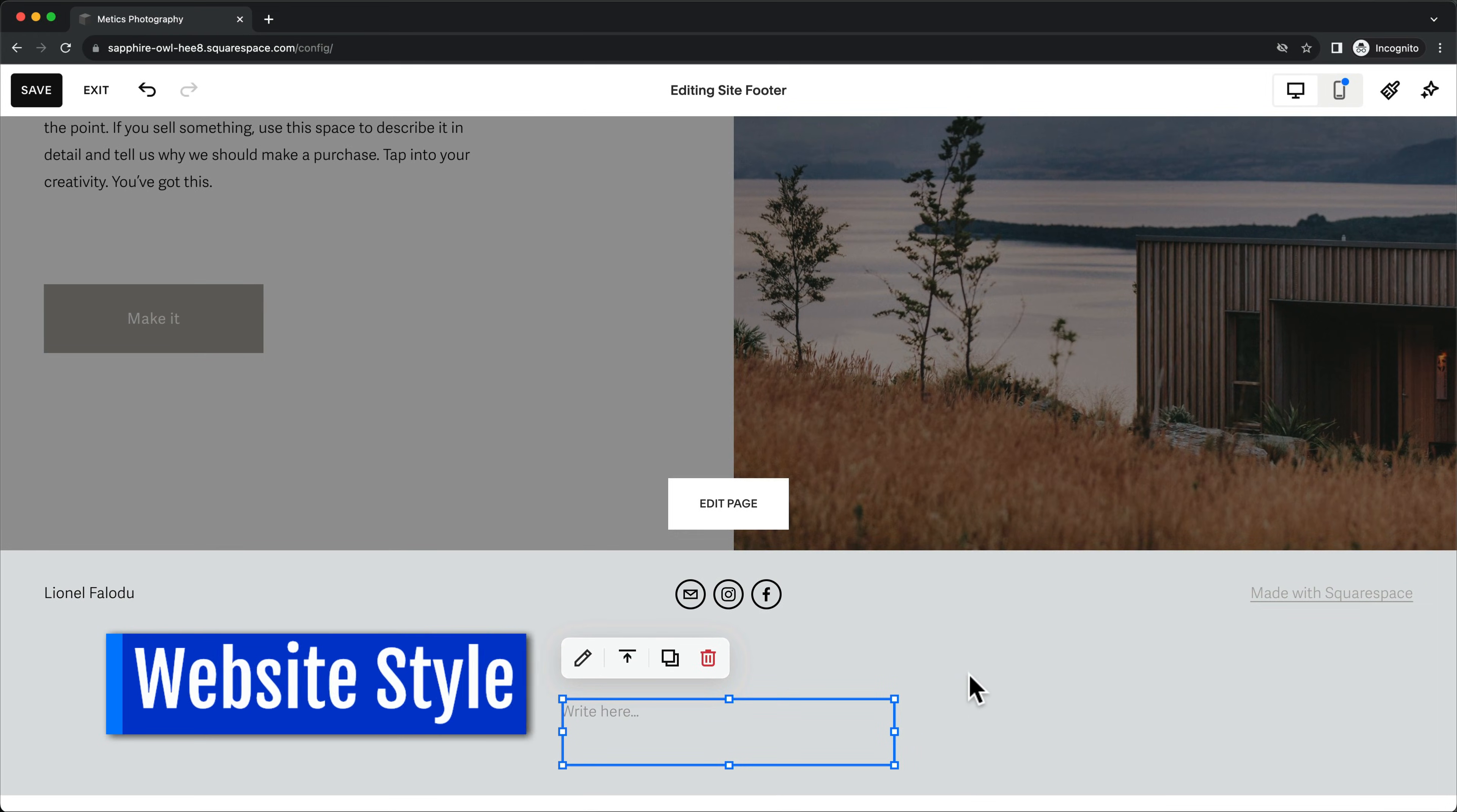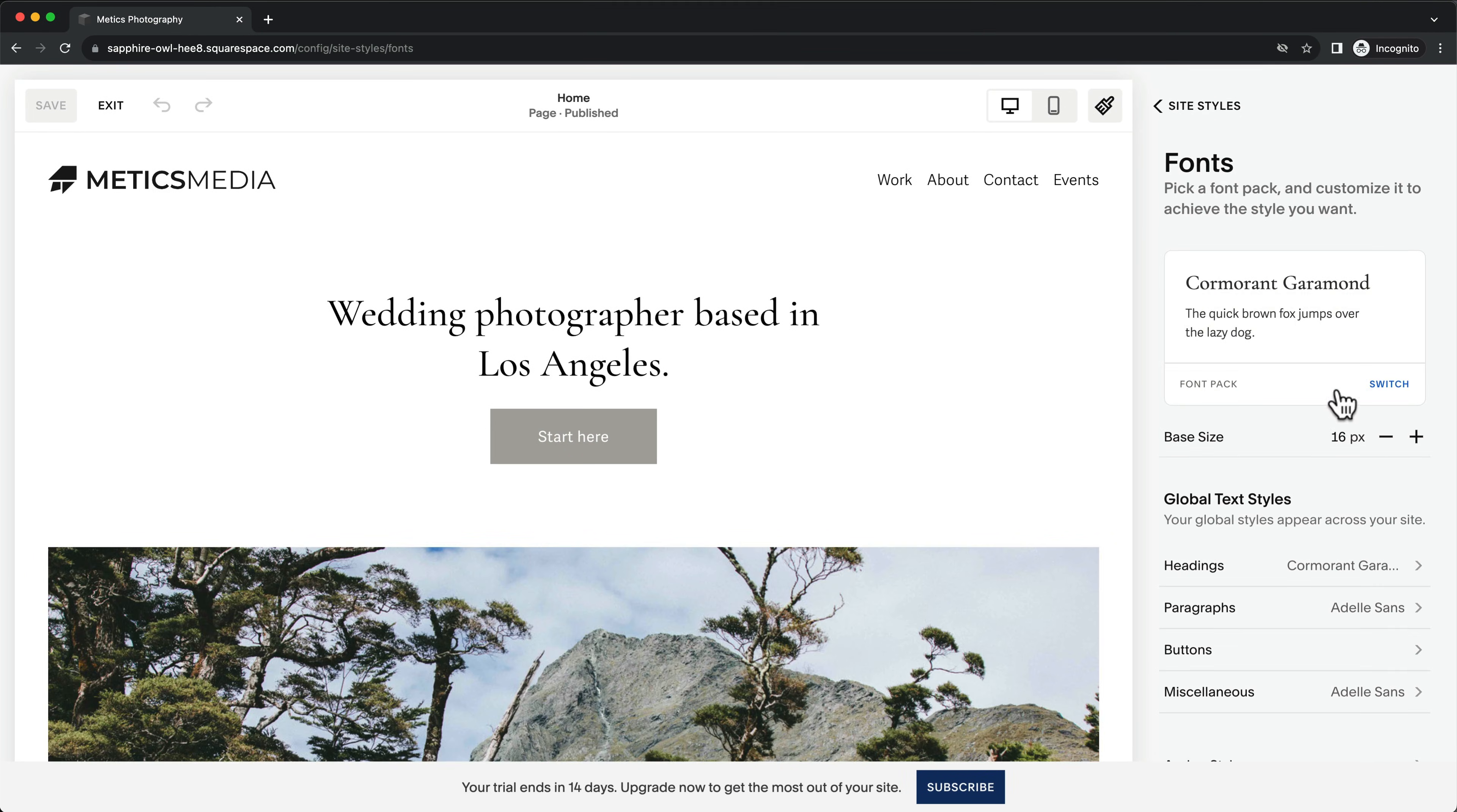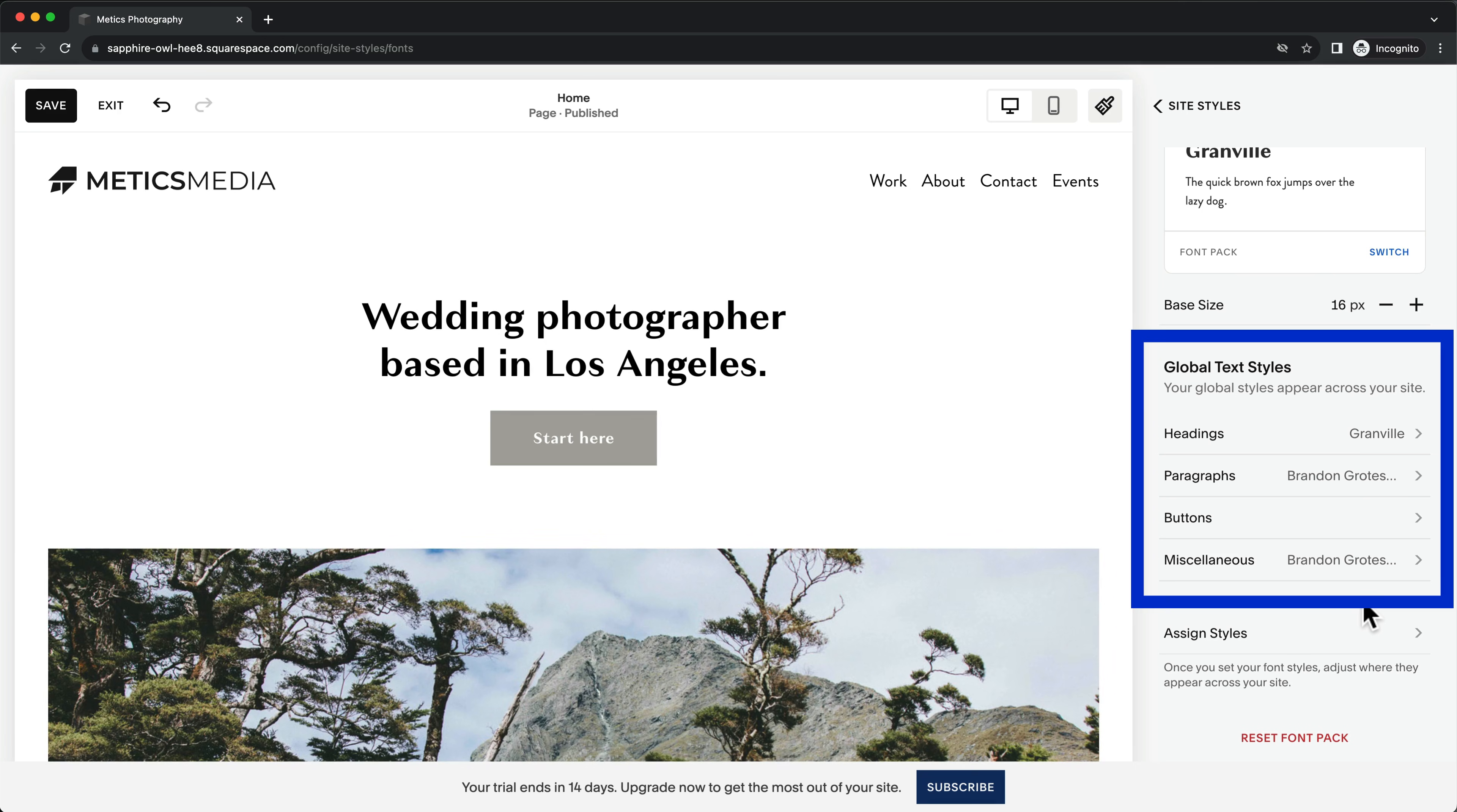Now let's look at the overall style settings. Exit the editor. And click on the site styles icon at the top right. Under fonts, we can apply different font combinations. These are called Font Packs or under Global Text Styles, you can also choose the exact font you want for your headings, paragraphs and so on.